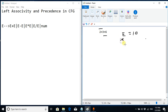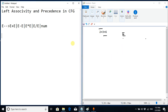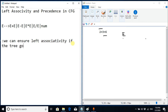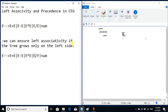We must ensure the operator on the left is solved before the operator on the right. We can ensure left associativity if the tree grows only on the left side. To do this, we remove E from the right side of the production rule, so the tree can only grow from the left.